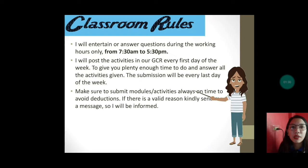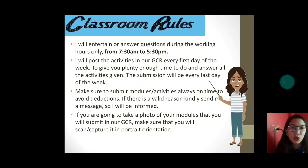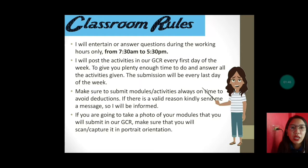Next, make sure to submit modules or activities always on time para maiwasan natin yung deductions. If there is a valid reason, kindly send me a message so I will be informed.